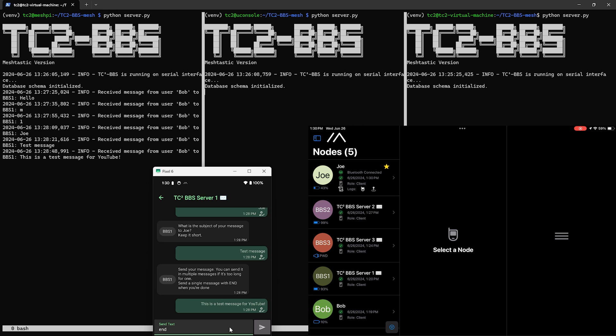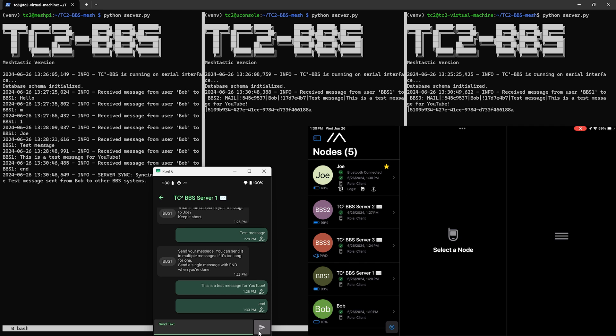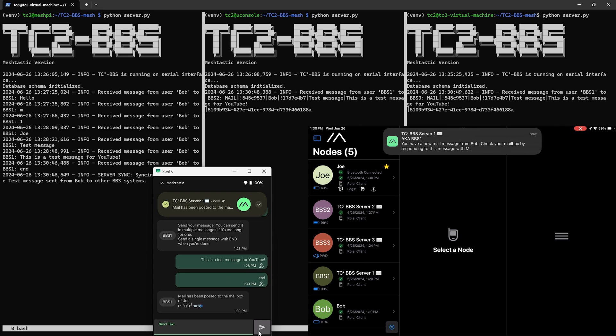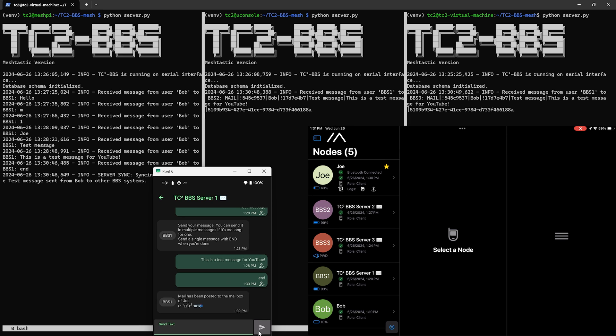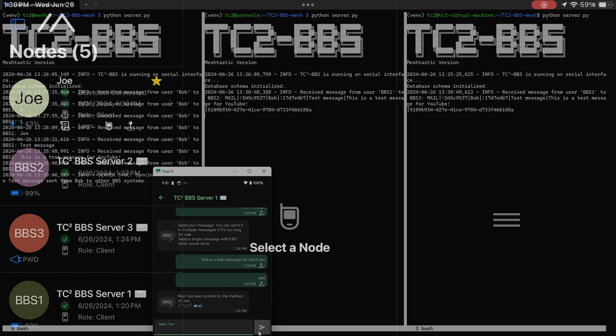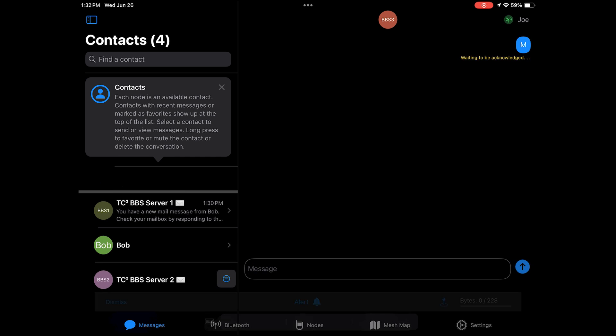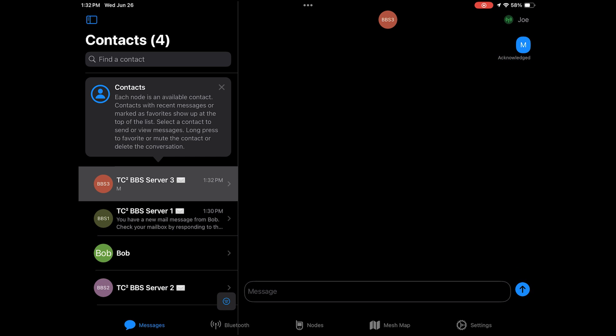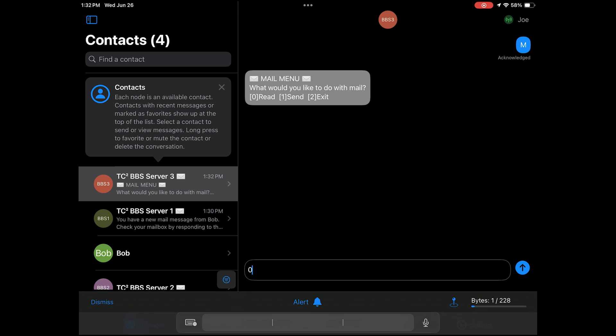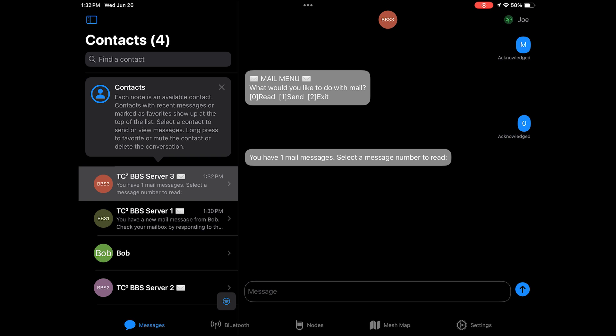So we can see here the message is being received by BBS1, BBS2, and BBS3. Also part of this mail sending process will also send a direct message to the recipient's node to notify them that they've received a mail message. Now Joe can just send the M command to the BBS3 which is the closest node to him, then he'll send zero to read messages.